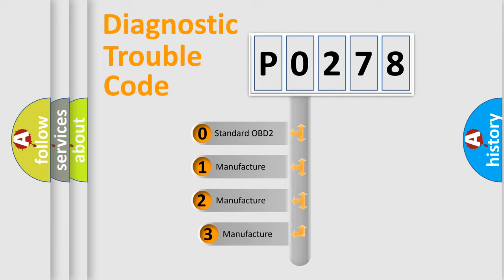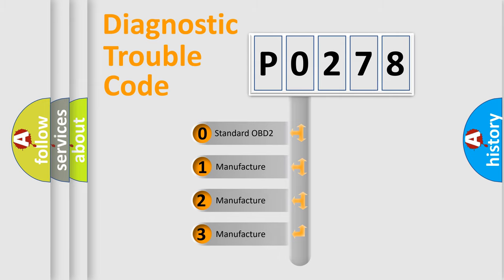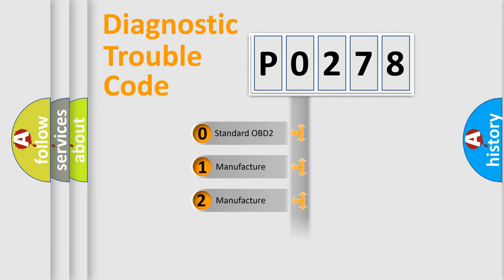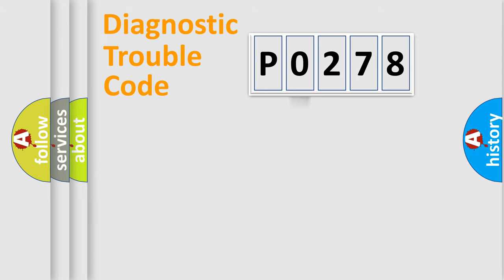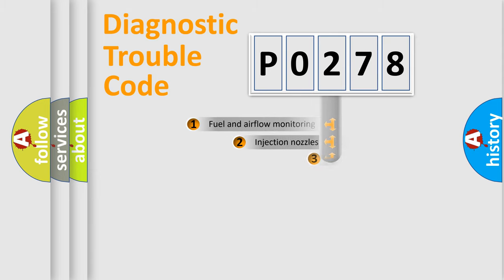If the second character is expressed as zero, it is a standardized error. In the case of numbers 1, 2, or 3, it represents a car-specific error.